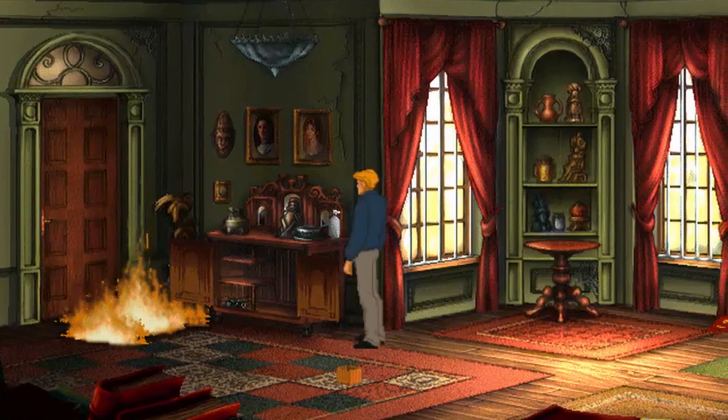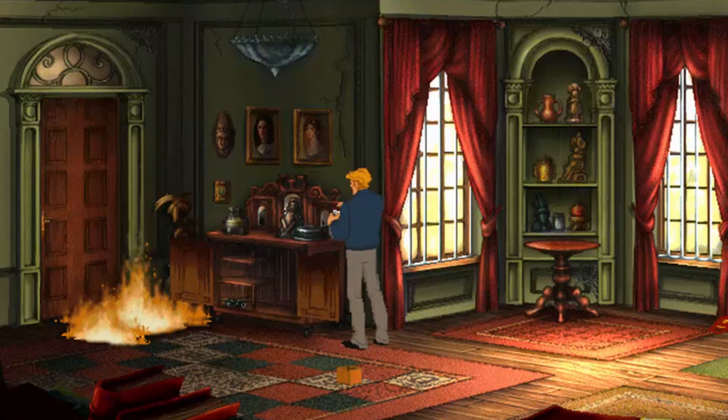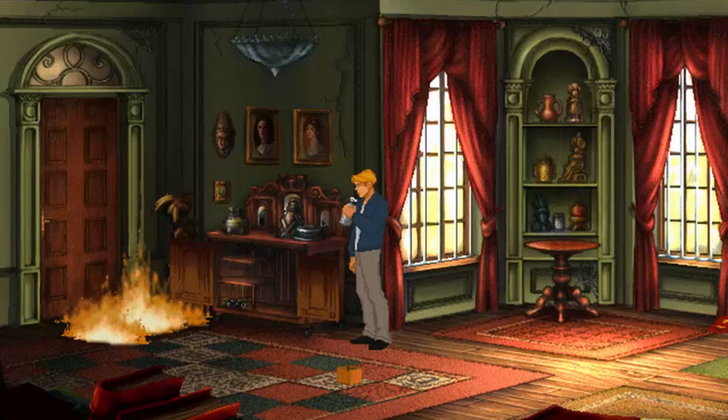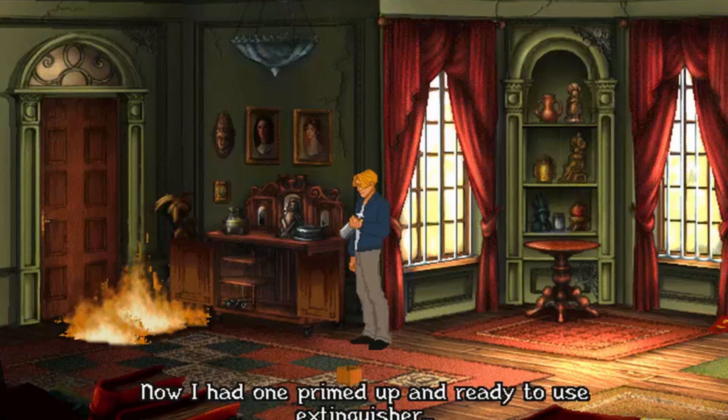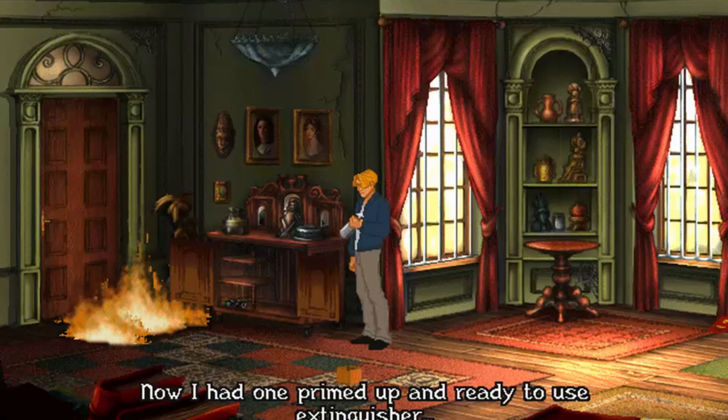Anyway, that's me for another episode — thanks for watching. I'm still cracking on with drawing backdrops for my own game so I'm going to get back to that now. Let me know how you're getting on with your projects or what you're playing in the comments, and I will see you in the next one. Bye!